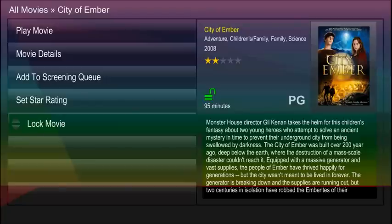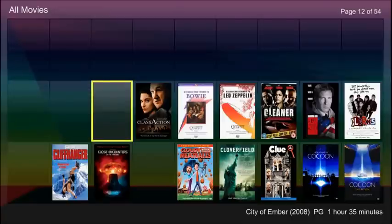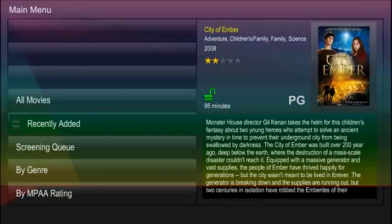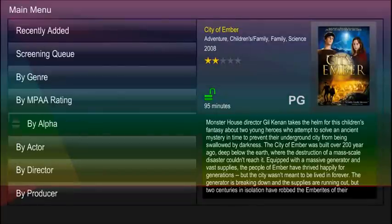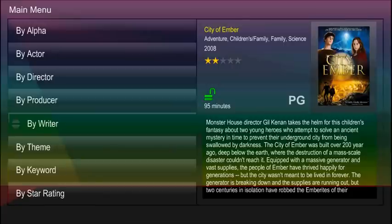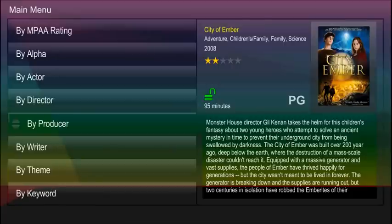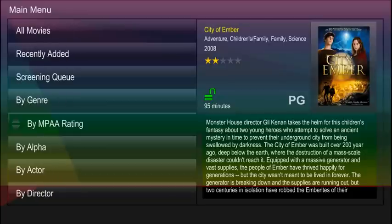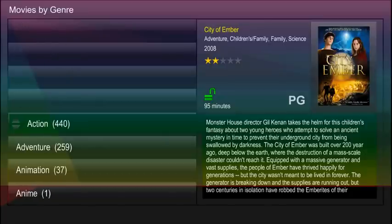To return to the thumbnails page, press the back button. For filtering options, press the back button again. As you can see, there are over a dozen options. Select the one you would like and press OK. For instance, to view all action movies, select Genre and then Action.